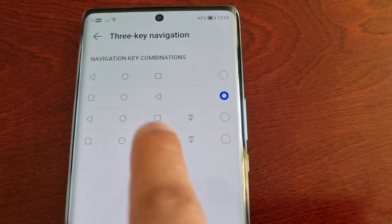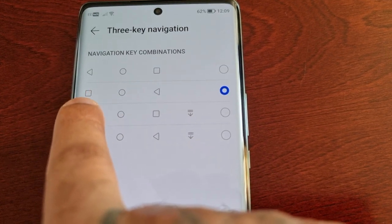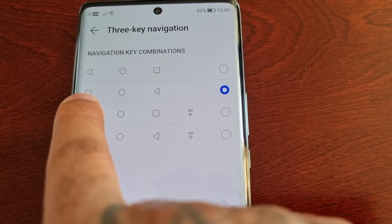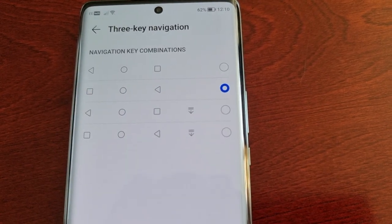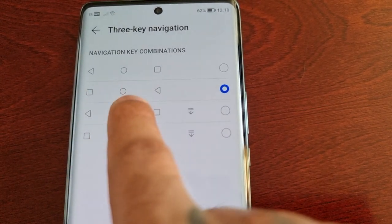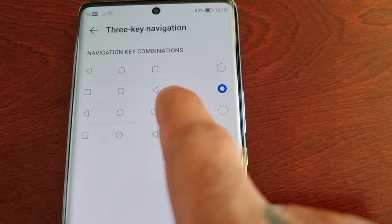Here you can switch it so that the recent apps button is on the left, the home button in the middle, and the recent apps button on the right. As you can see, it's now changed.